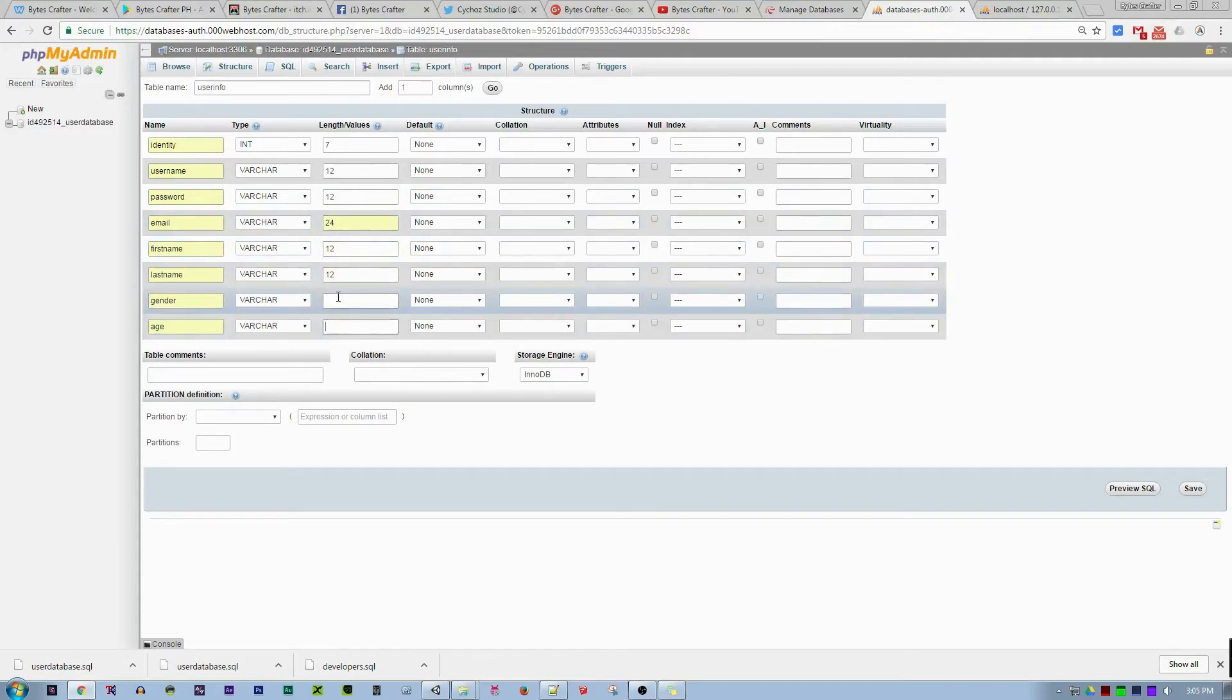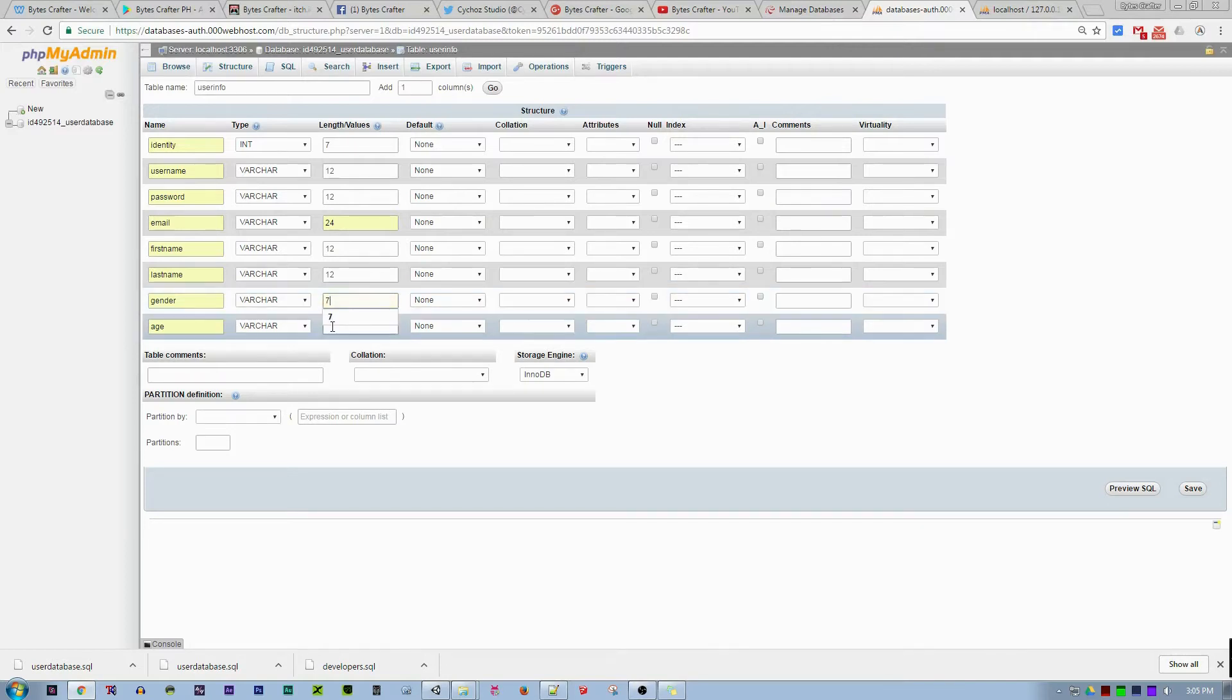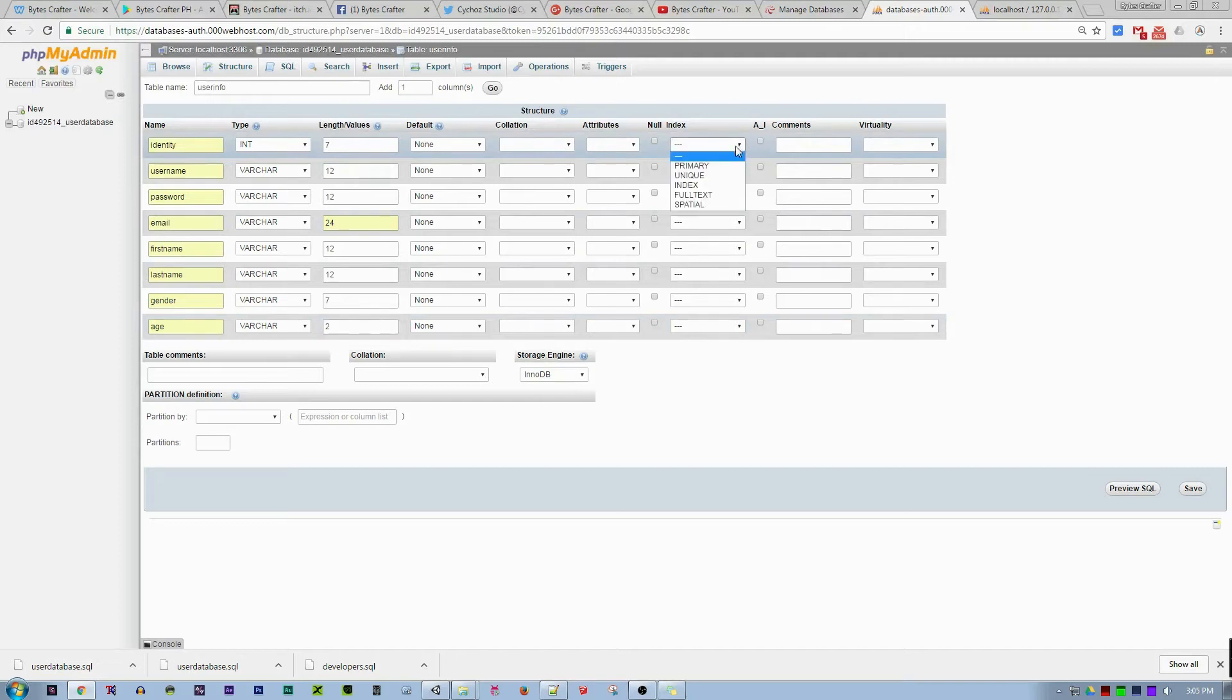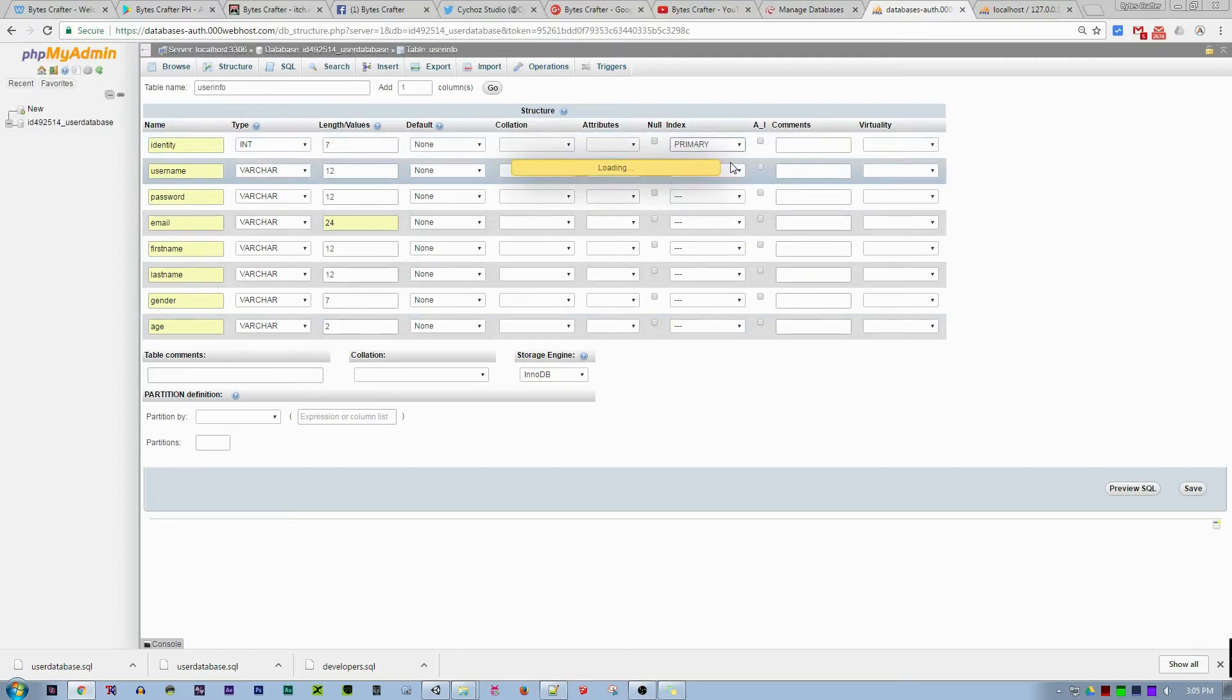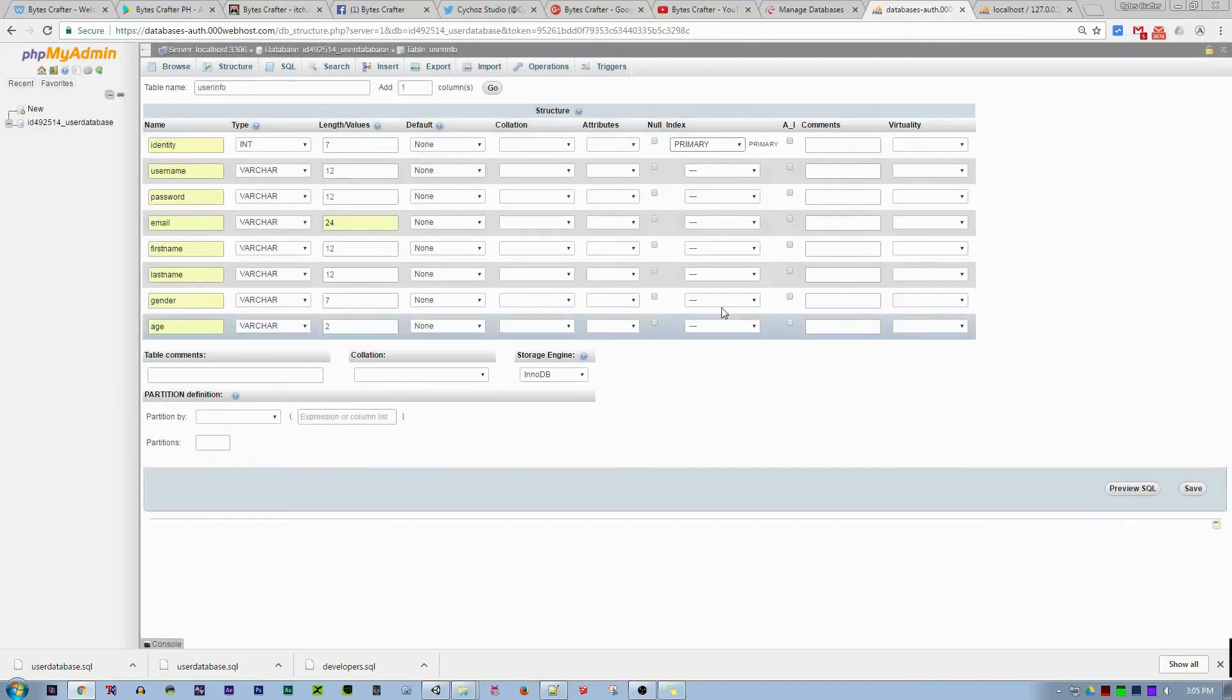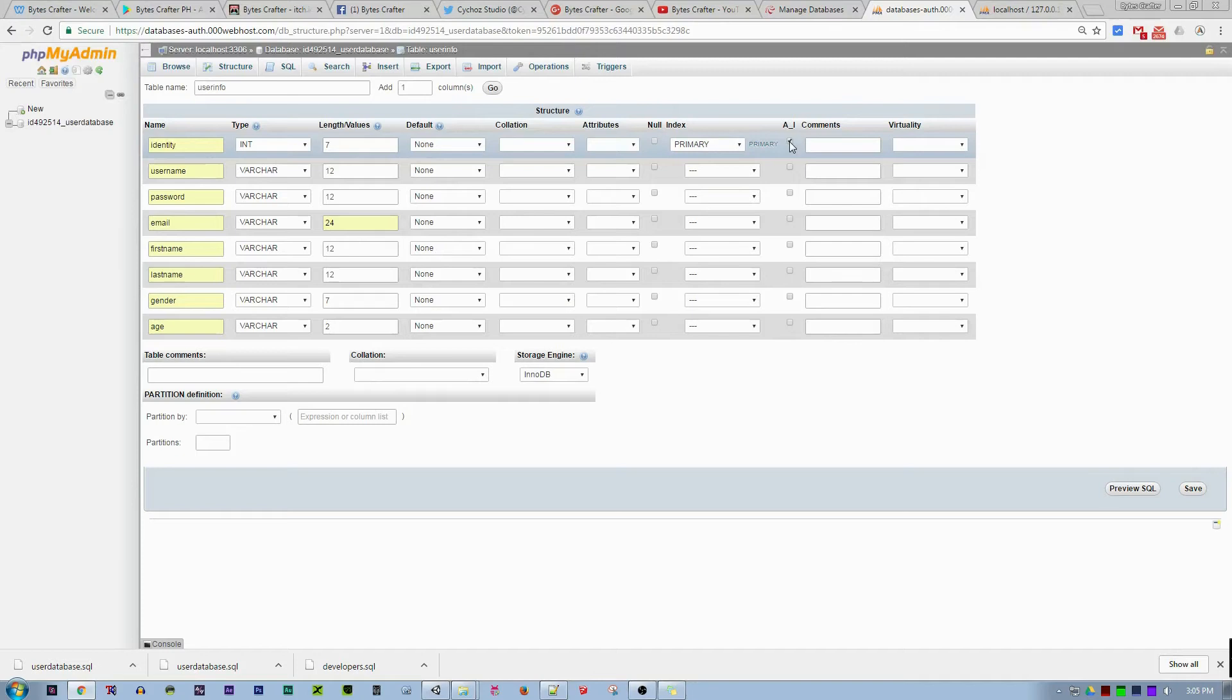Gender is female and male, so maybe 7 is a good length. Age is only two, so 1 to 99. For auto increment, the identity will be auto increment. For example, we set this as the primary key. The first registrant will be an identity of 0, the second automatically will be 1.